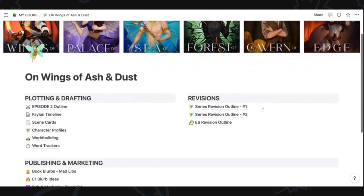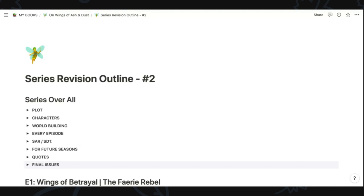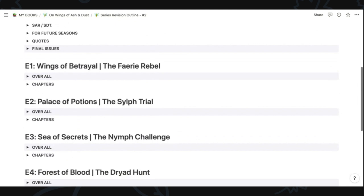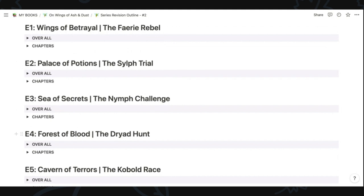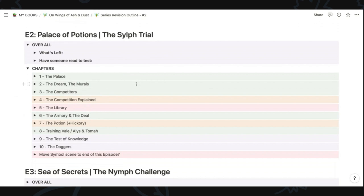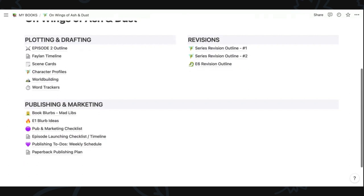Let's look at one of my revision pages because making a revision outline in Notion was really helpful. I kept track of all the things I wanted to edit overall in the story — when I toggle these on and off they have checklists I could check off. Scrolling down, I was keeping track for each episode — or you could do this for chapters — of overall things I wanted to work on, dividing it by what was left for me to do and things I had done but needed a beta reader to test. I also had a section for chapters where green meant the chapter was solid and other colors indicated different levels of revision needed.